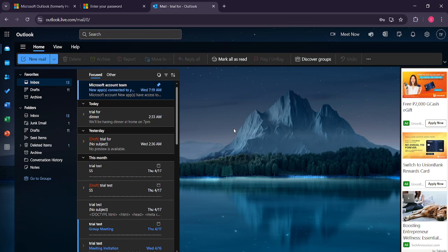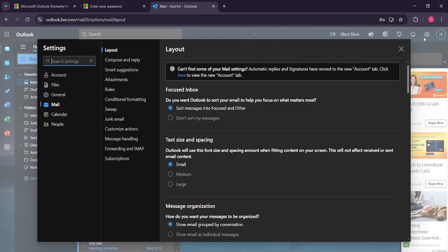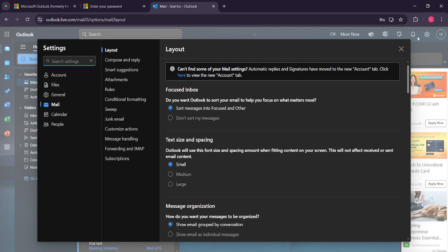Once you're successfully signed in, we'll be looking for the settings icon, which again can be found in the top right corner. This is usually represented by a gear symbol, a standard icon you'll recognize from many applications. Click on this icon to open the settings menu. It's in this menu that you can customize various aspects of your Outlook experience, including our focus today, the folder font size.